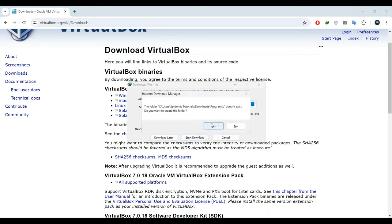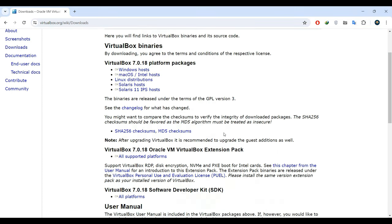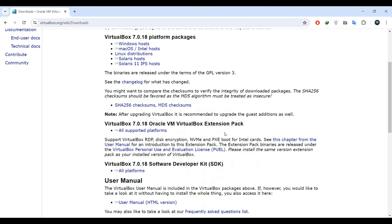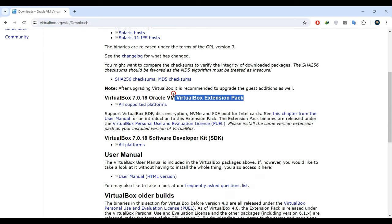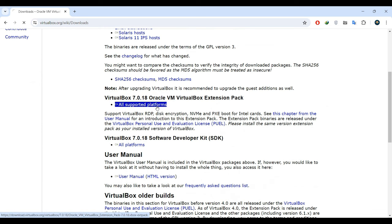Now, your next step is to download the VirtualBox Extension Pack. Scroll down and you will find it listed as VirtualBox Oracle VM VirtualBox Extension Pack. Click on all supported platforms and the download should begin.